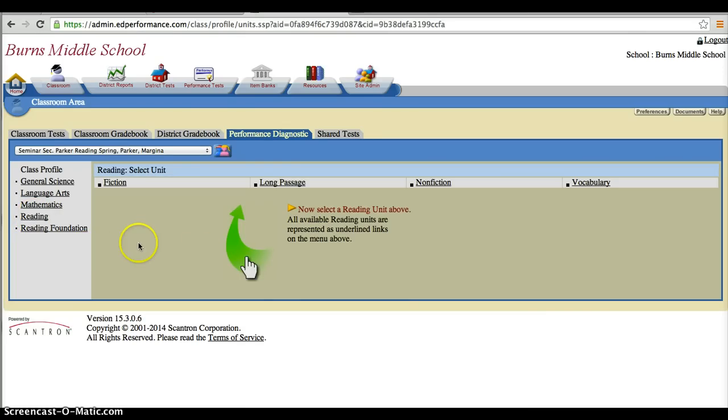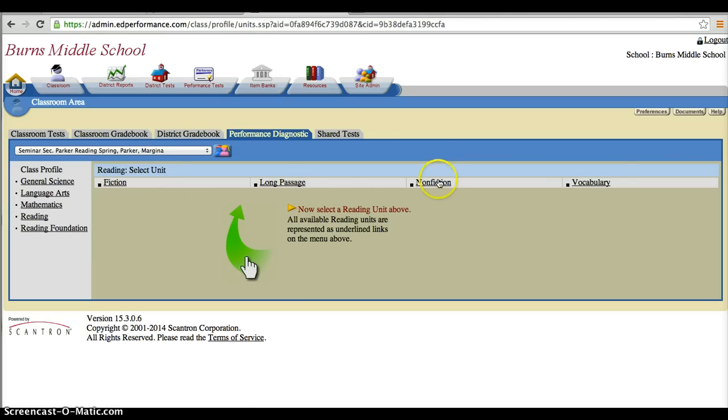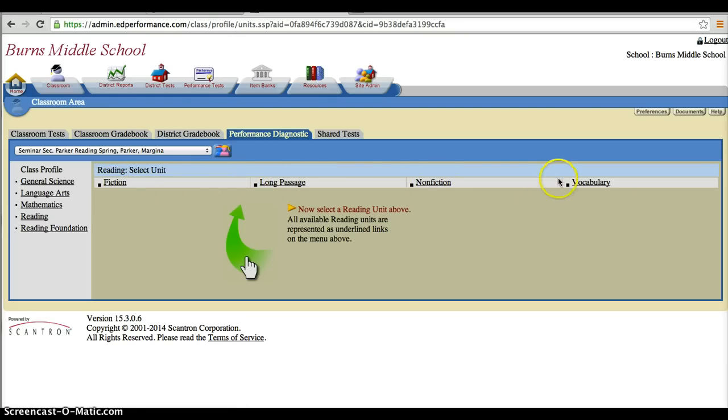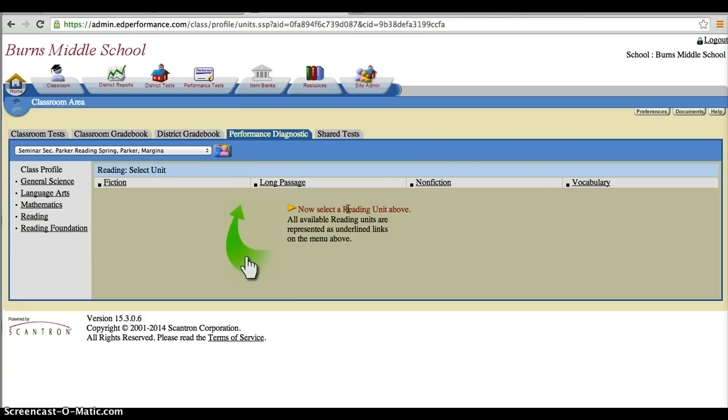Once I go ahead and I click on a subject, whether it's reading or math, I'm now able to see all of the different units or strands that are available to me. Now the score that the student received will be the same no matter which strand you select. Their overall scaled score is not going to be different on any of these units. But what will change are the objectives and the learning targets that you're able to see. So for the purposes of today, we're going to go ahead and pick nonfiction.